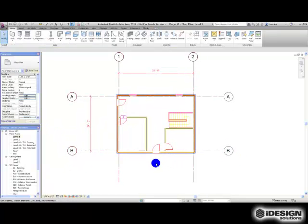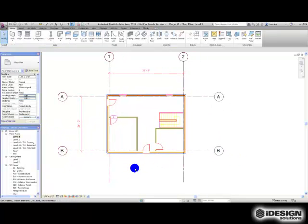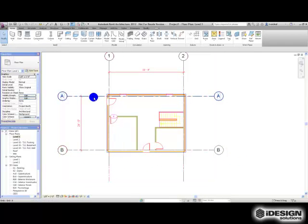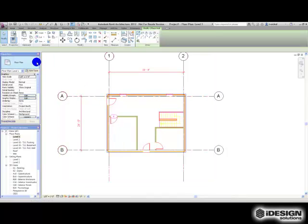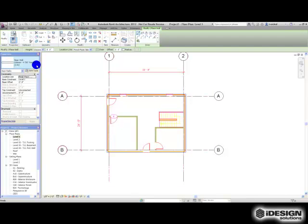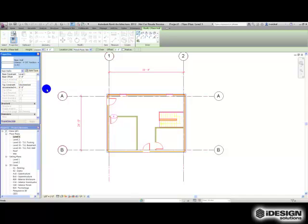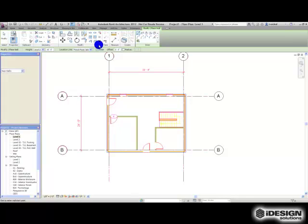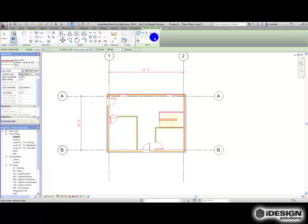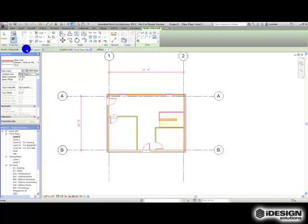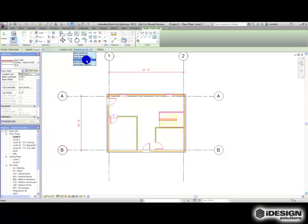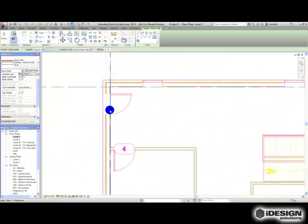If we want to put in some walls, you can pick a wall. I'm going to go with a generic cavity wall, brick on metal stud. Again I'm going to use the Pick option, the Pick Line, and I'm going to say the height to level two. We're going to use the finish face interior because that's where the grid lines are lined up. So with these options we'll come in and select our grid line.